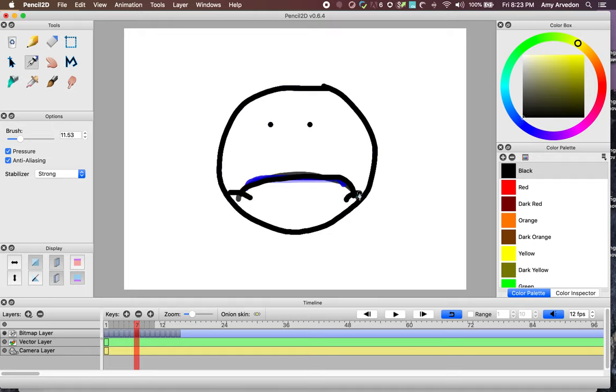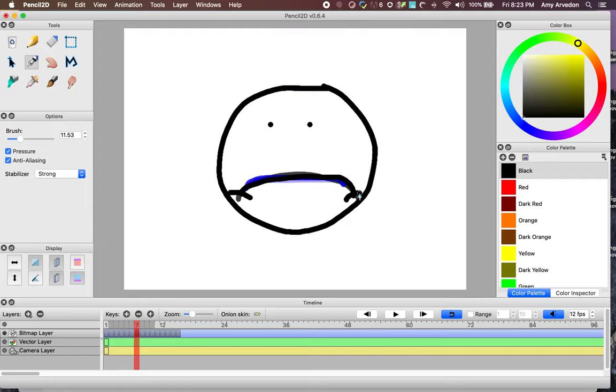The OnionSkin is a really helpful tool when you need to see what the previous state of a frame is, but it can also be really difficult to use depending on how many frames you have available. Let's look at what the canvas looks like if we raise the number of visible onion layers.